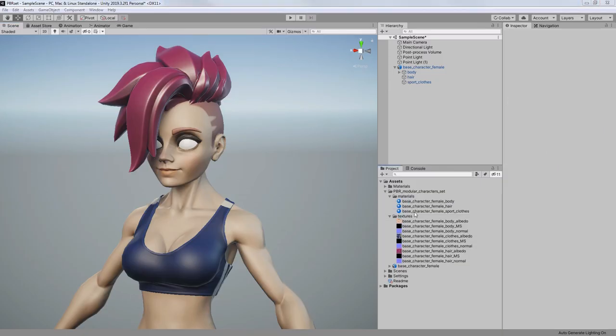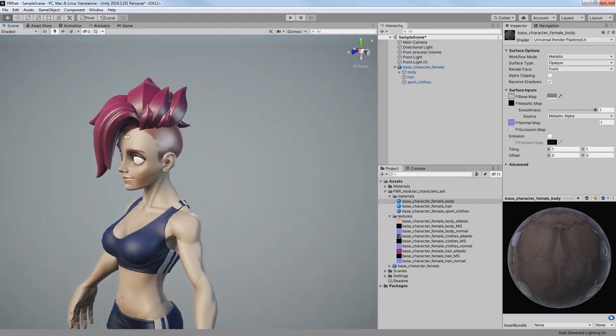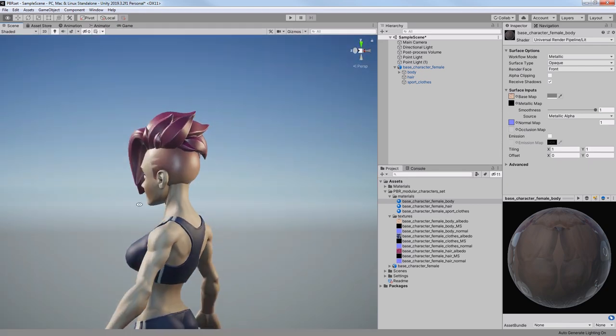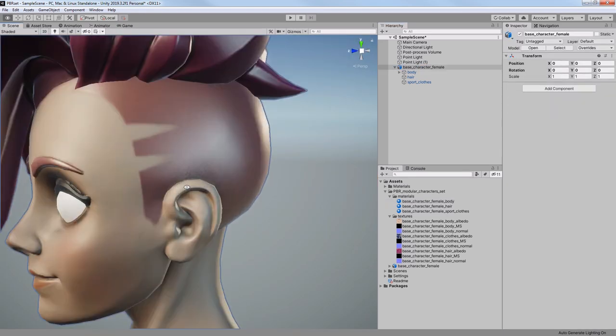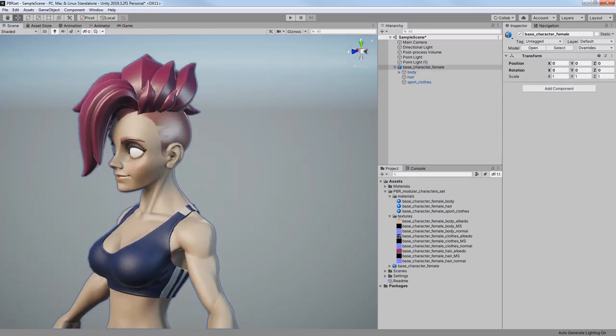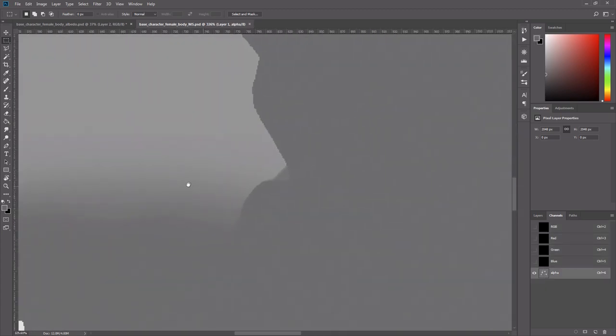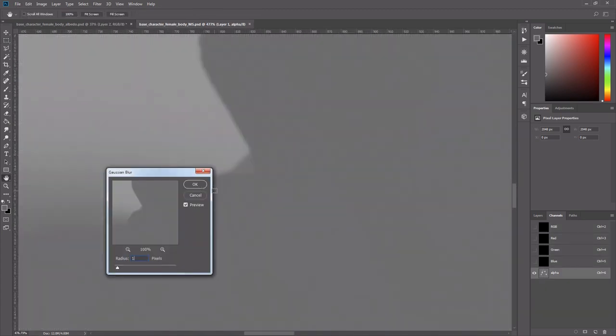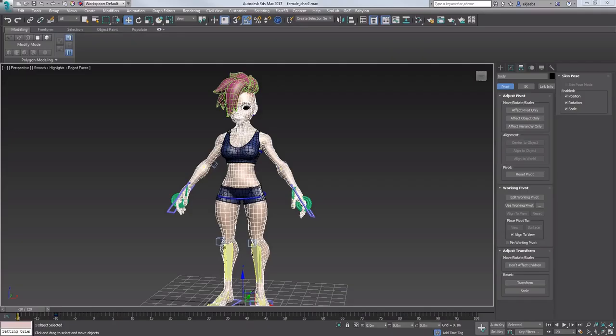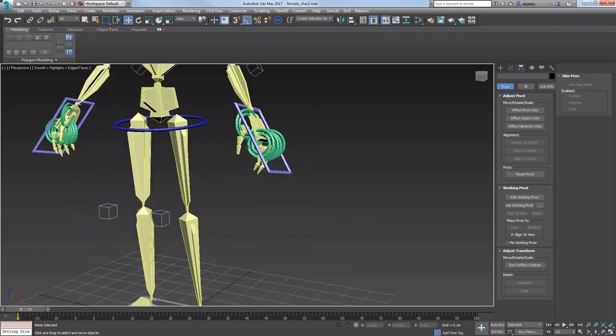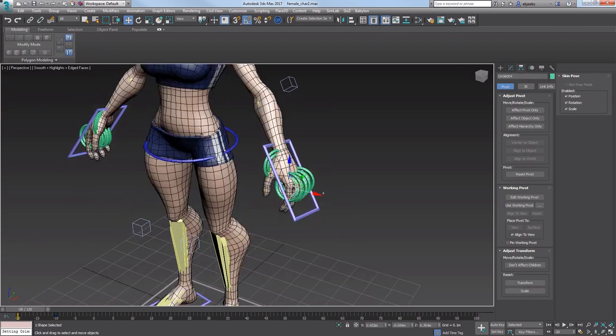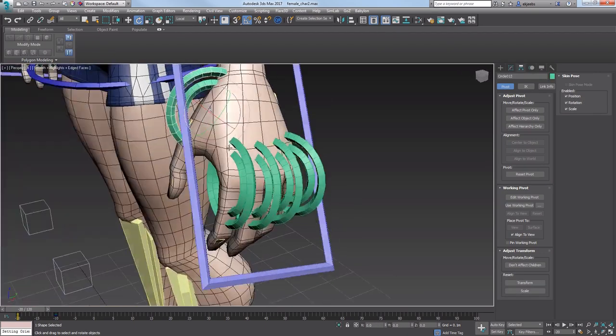The color textures were ready, but I had to add metalness, smoothness, and ambient occlusion maps. Obviously there is no metal, so metalness was all black. But I added smoothness map in alpha channel, which made it possible for the eyes to be very smooth.